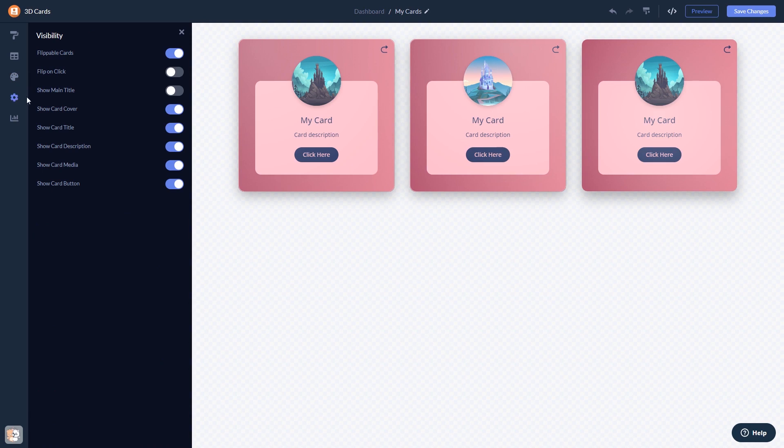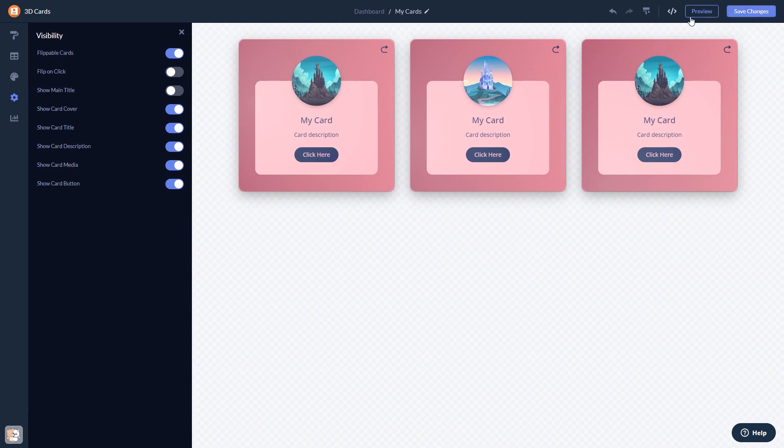When you're done, click the save changes button to save your work. If you don't have an account on Common Ninja yet, you'll have to register first.